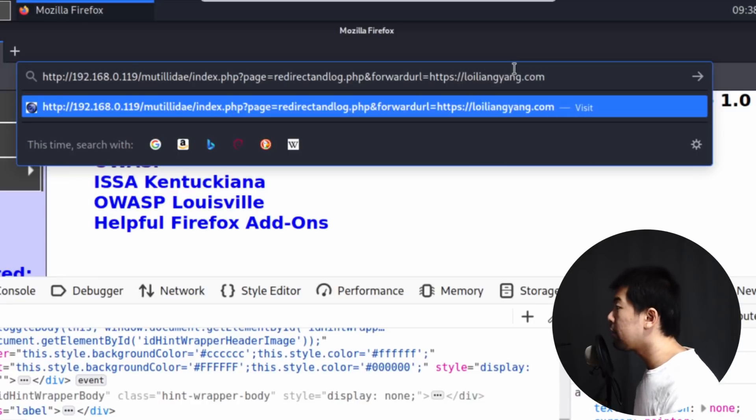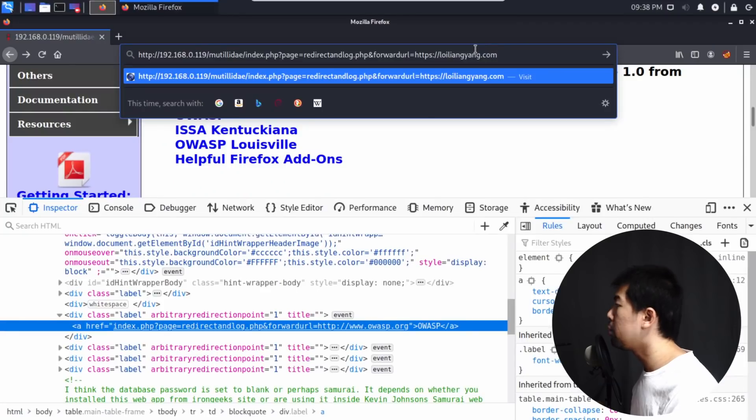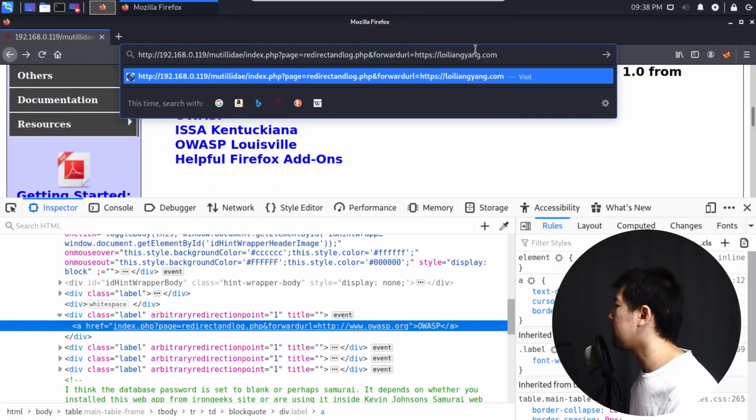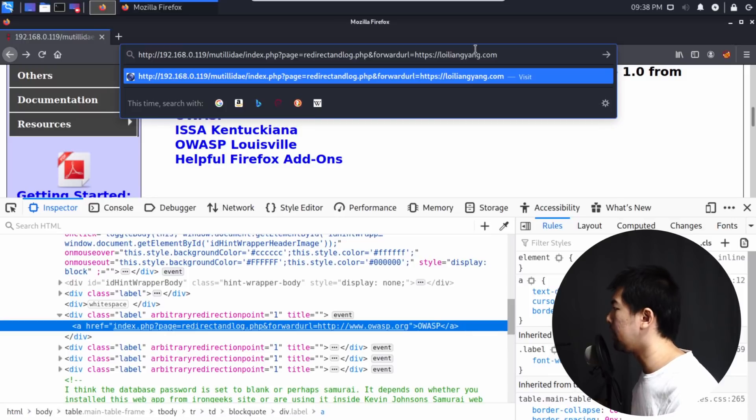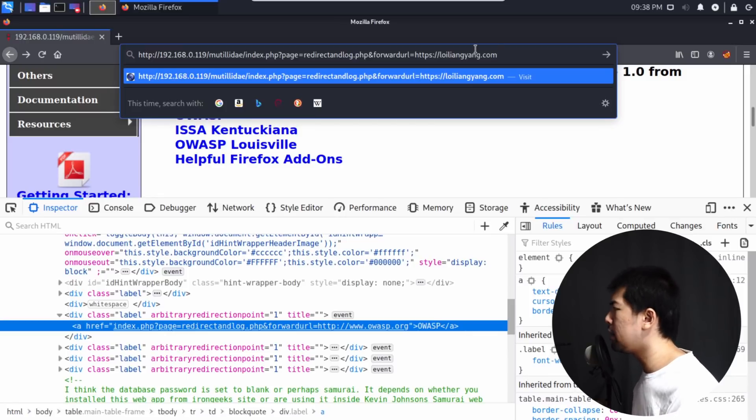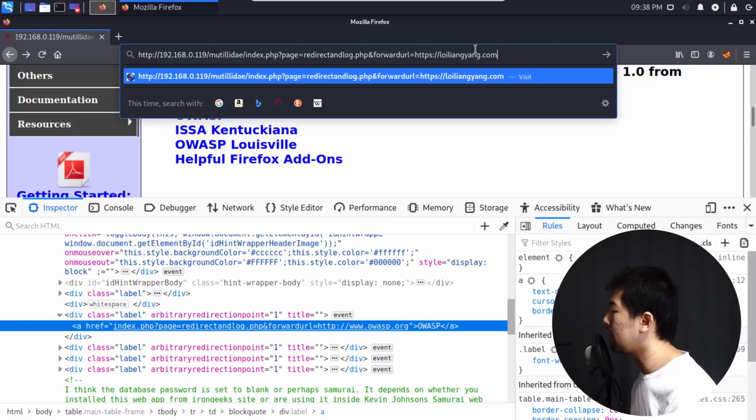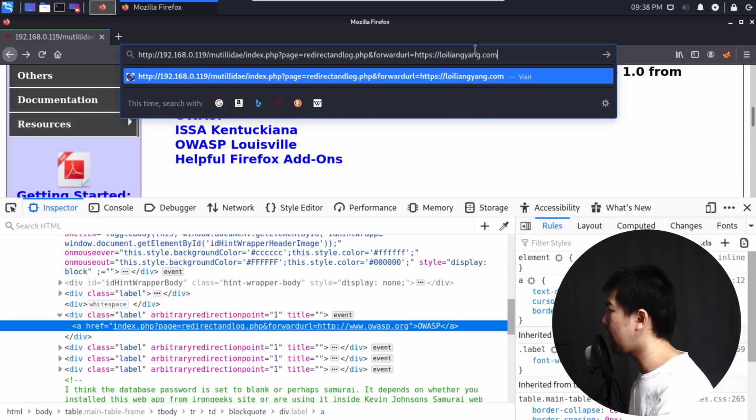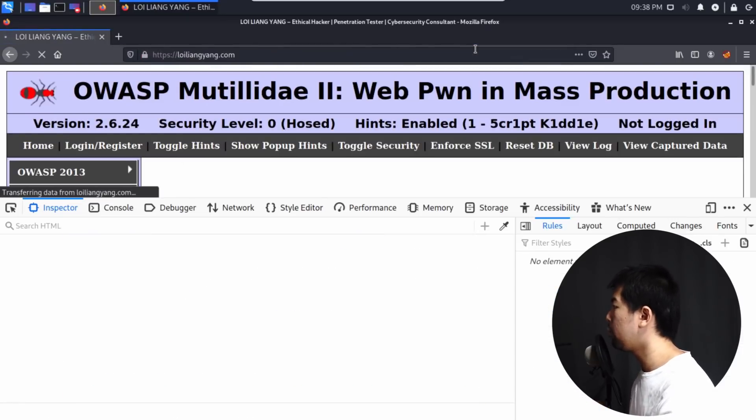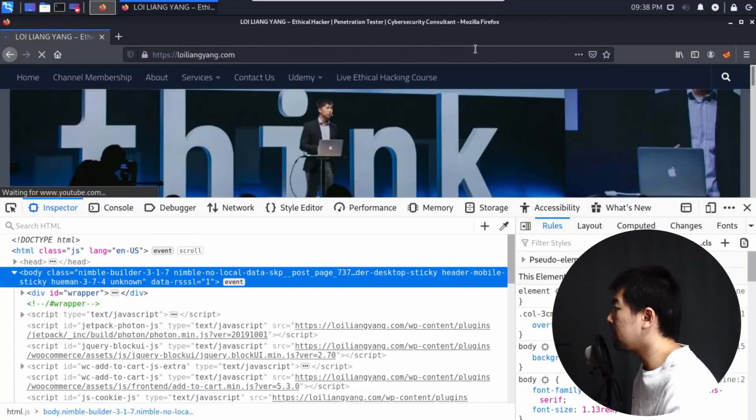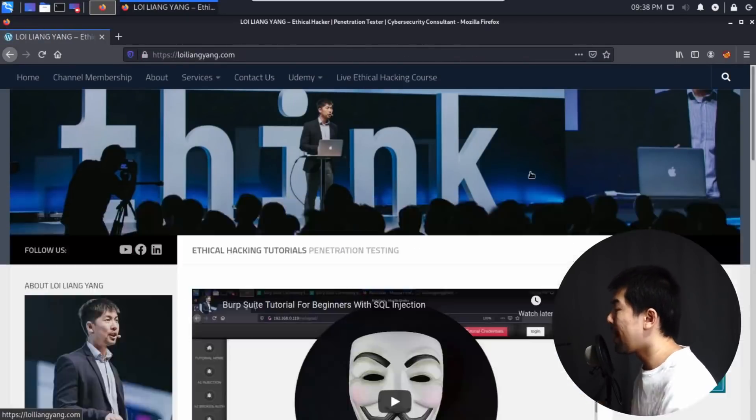And because whenever they're sending all these links to you, you will see only the first part, which is the domain name. And because we trust the domain name generally, we miss out on all the different kinds of payloads, redirection and possible hacking techniques that comes with the payload only after the domain name. So if I hit enter on this, watch carefully. We get redirected to loiliangyang.com.